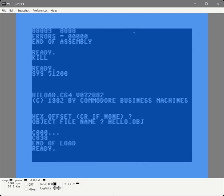We should see the same values and we do - C000 to C038. And of course, if I run it, it does the exact same thing as before.